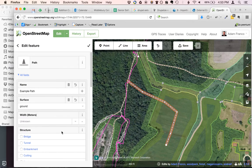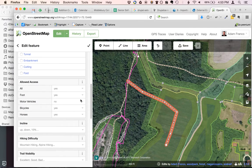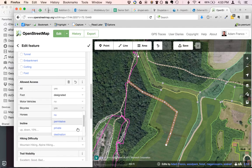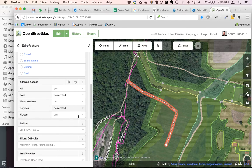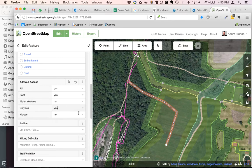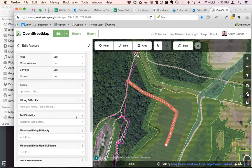It's really just ground surface — not paved. Here we're going to say that this is designated for feet and designated for bicycles, and no horses. 'Designated' means it's signed for that use rather than just allowed. So if there's not a sign, just set it as Yes.